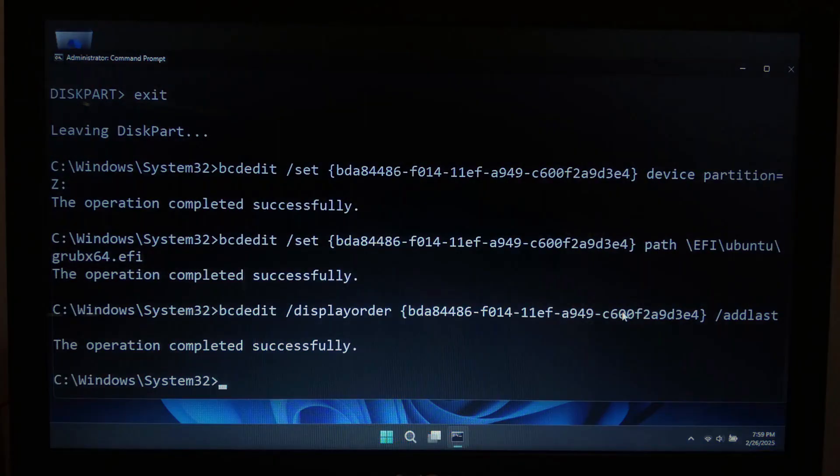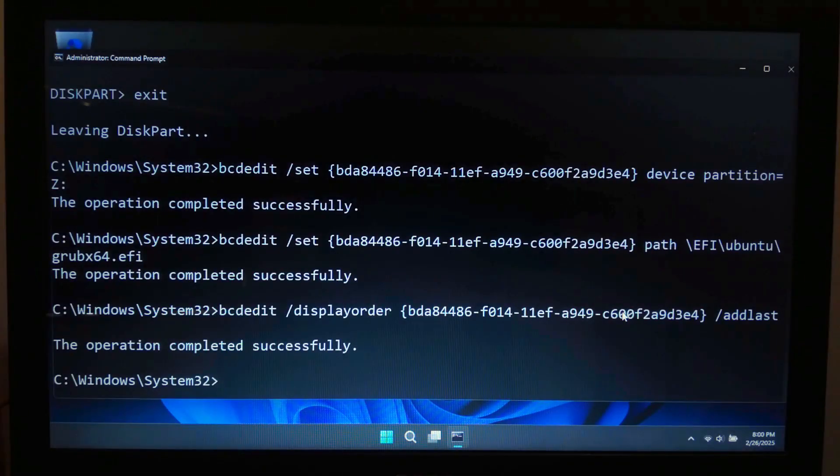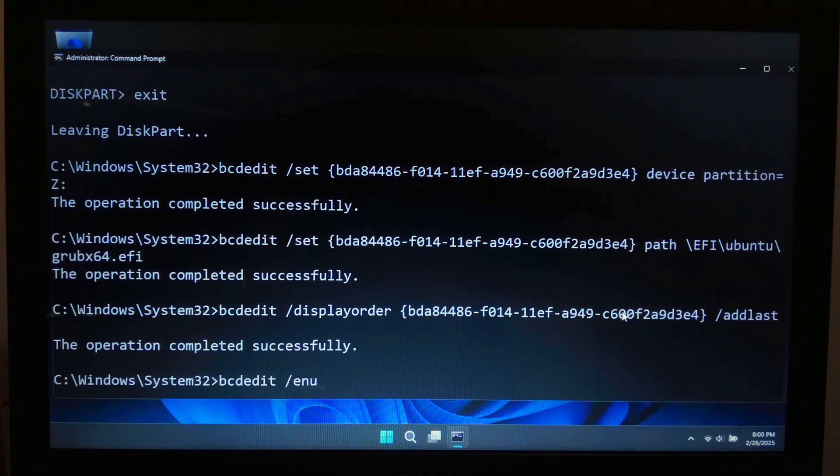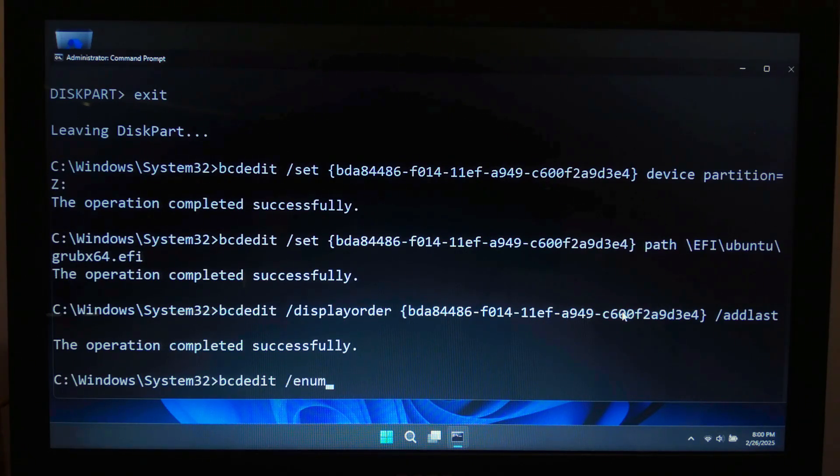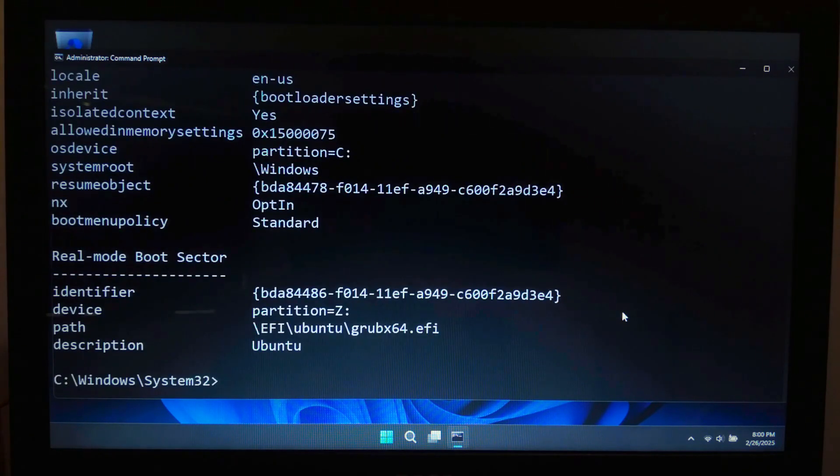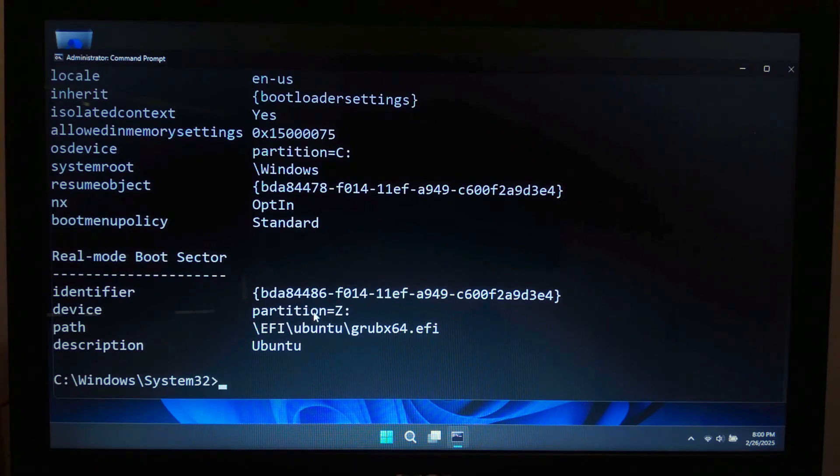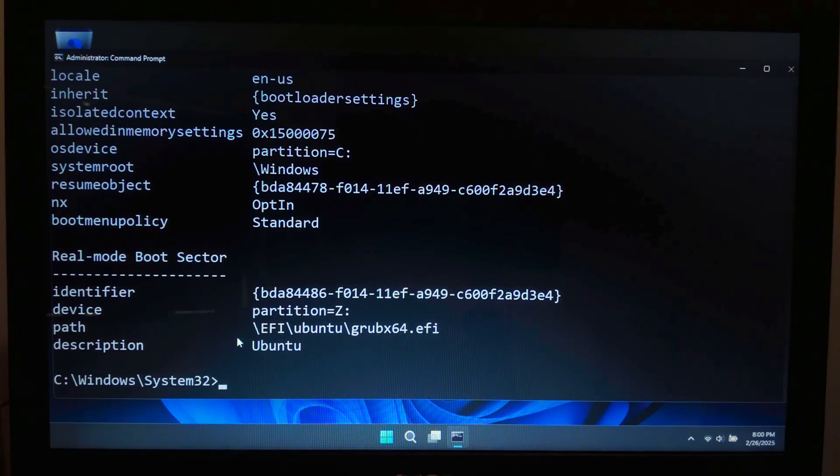Now let's verify if Ubuntu was added successfully. Type: bcdedit /enum and hit enter. Look for an entry named Ubuntu. If it's there, restart your computer. You should now see Ubuntu in the Windows Boot Manager.